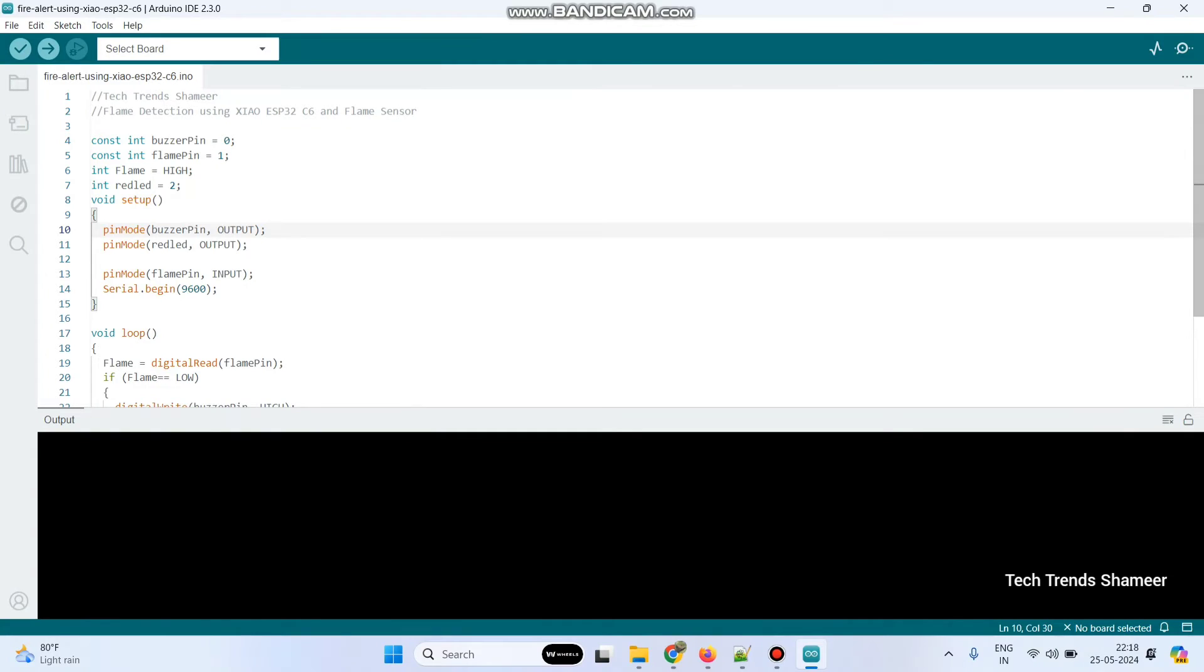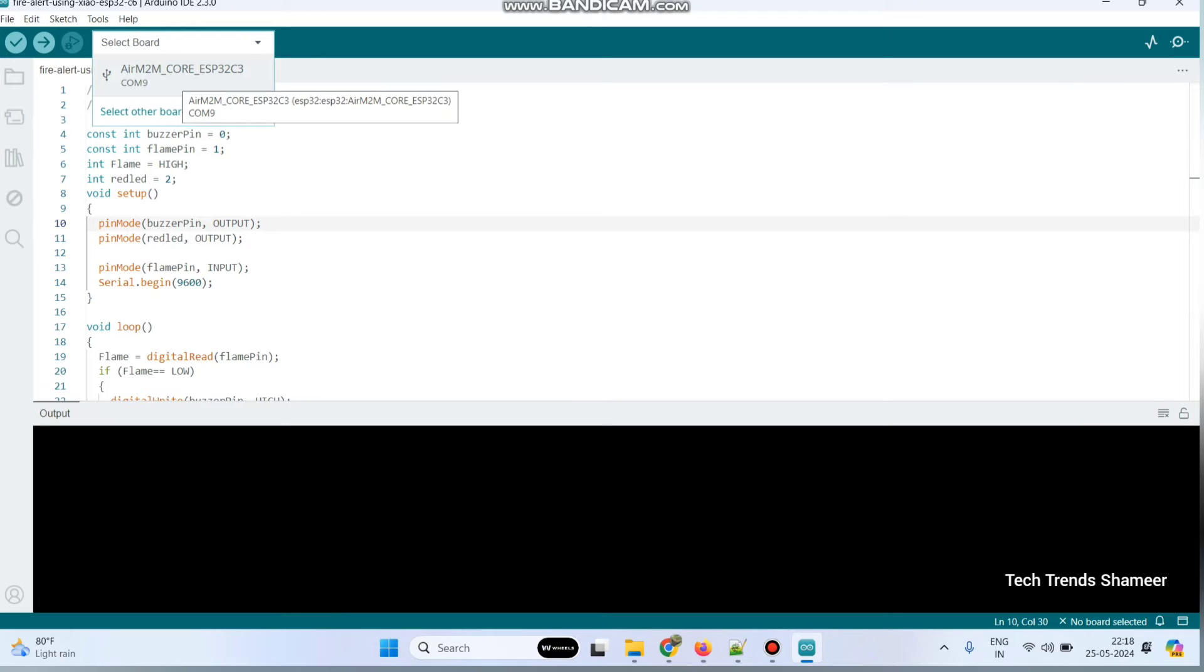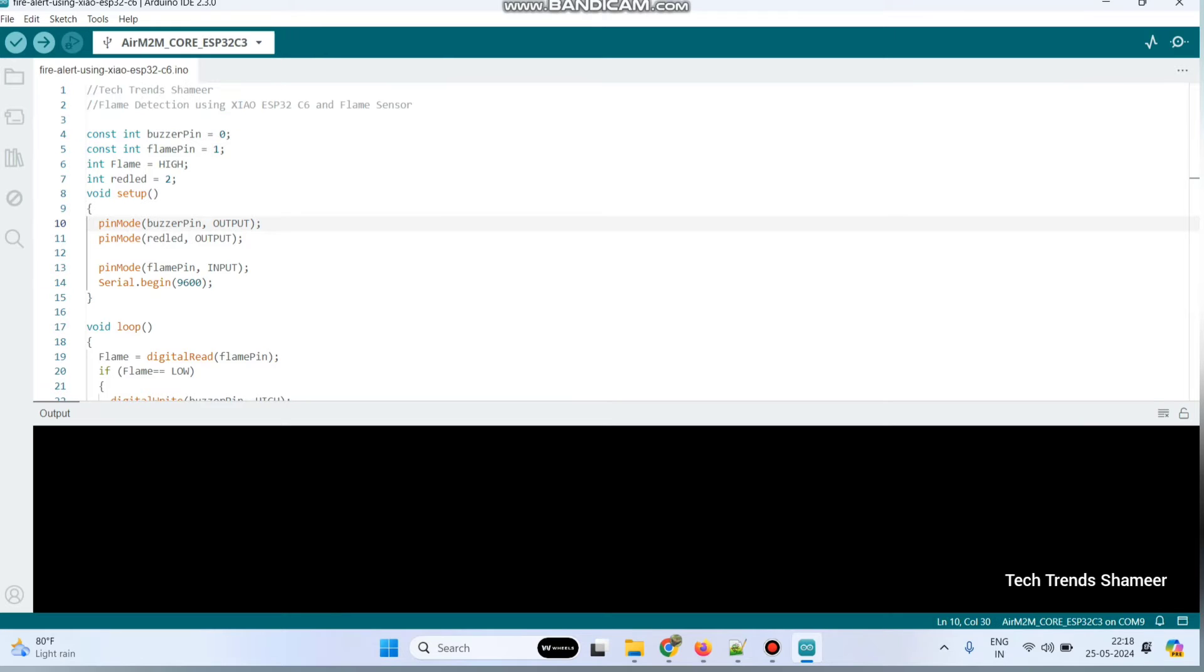Now we need to upload the program. For that, connect the Showa ESP32C6 board to the laptop. Now go to this drop-down. The port is already selected, click on that port.